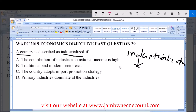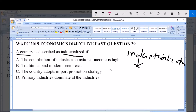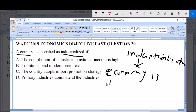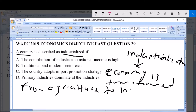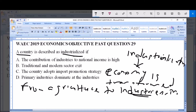Simply put, industrialization is the process by which the economy of a country is transformed from agriculture primarily to industries or the manufacturing of goods.